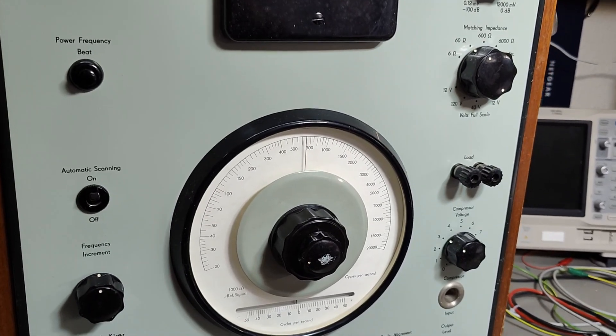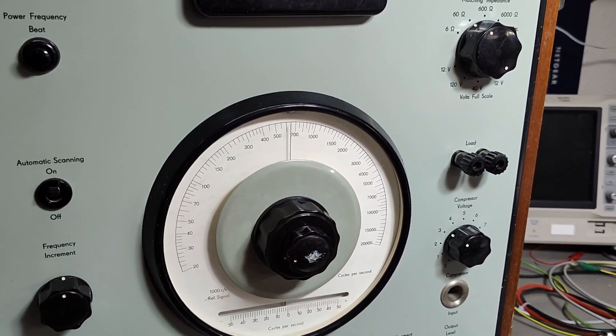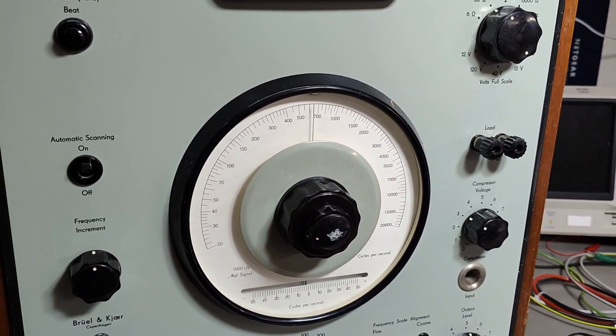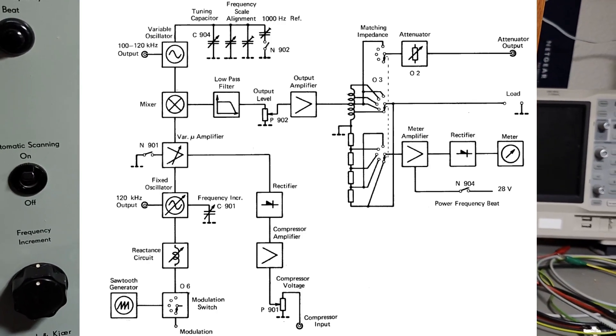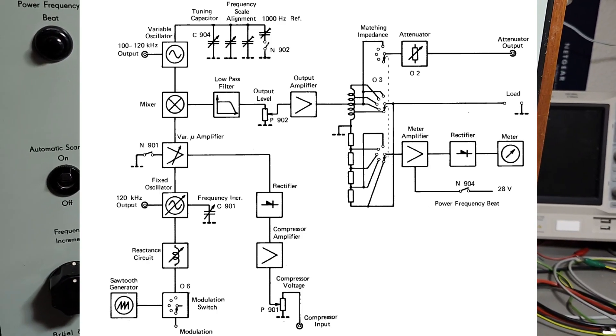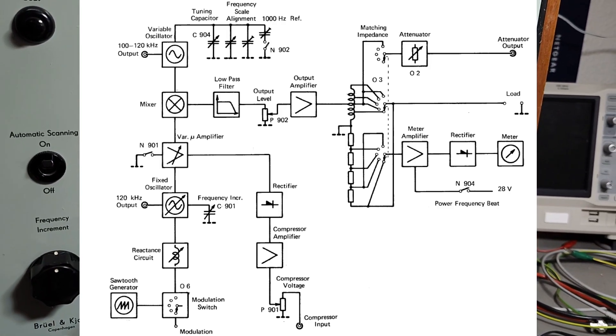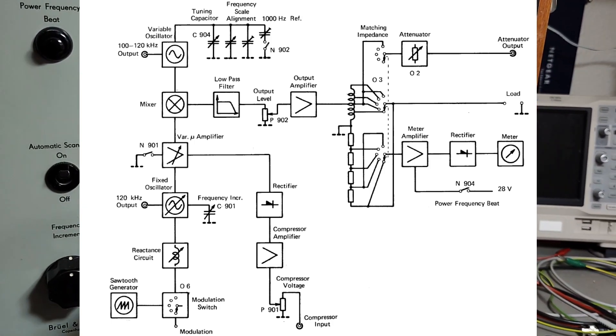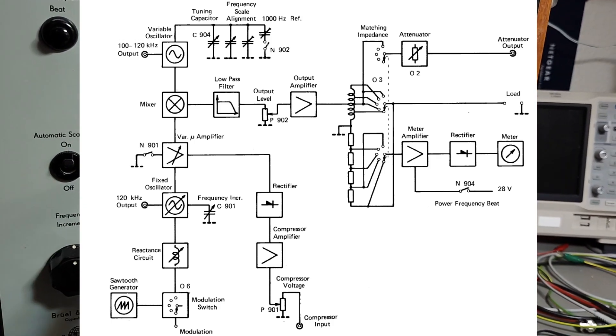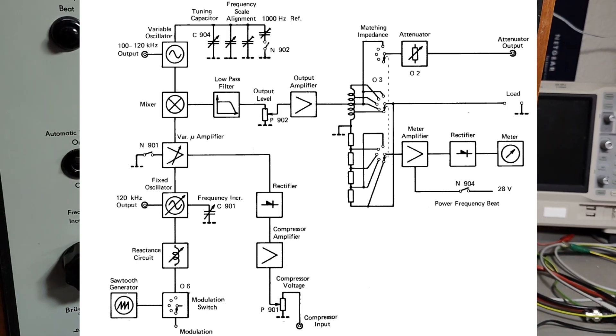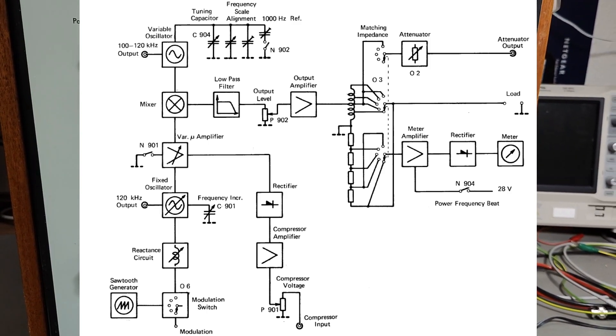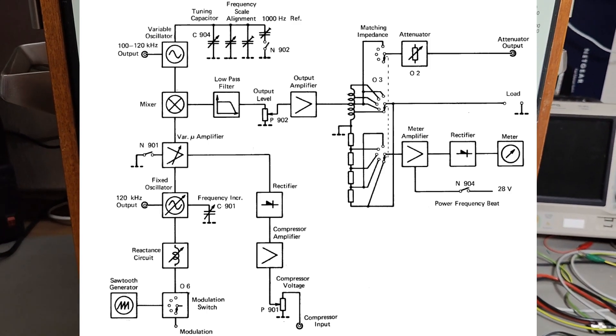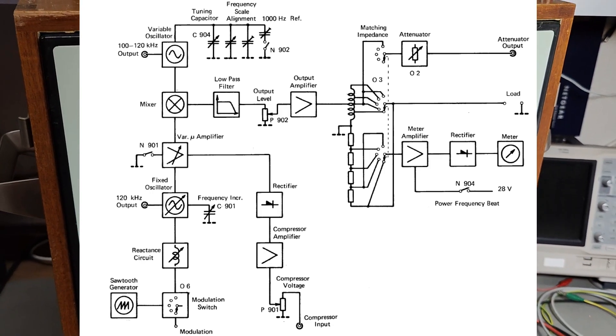The main design of this oscillator consists of a fixed oscillator that is running at 100 kilohertz, and then there is a variable oscillator that is from 100 to 120 kilohertz. They are mixed together, and then low-pass filtered, and then amplified. That is what I wanted to show you on the block diagram.